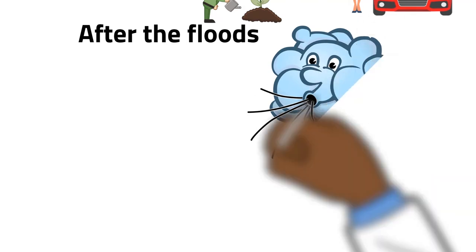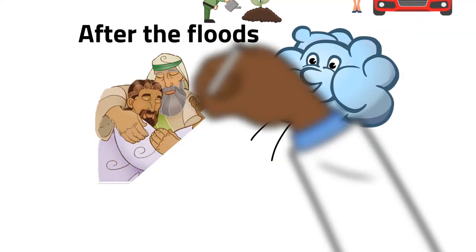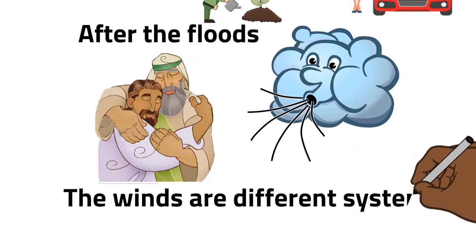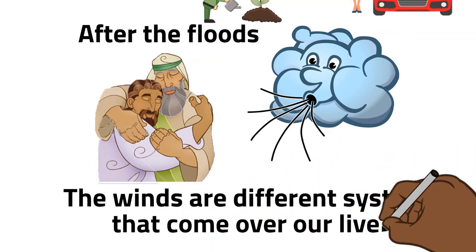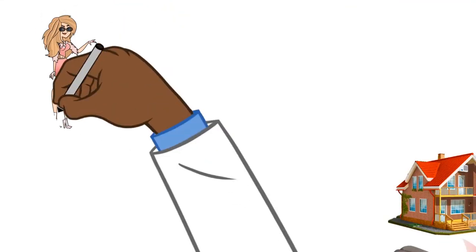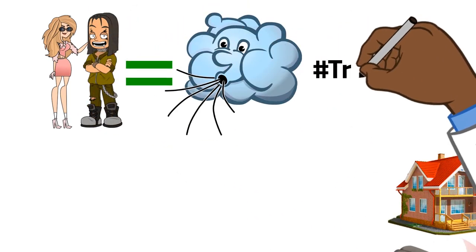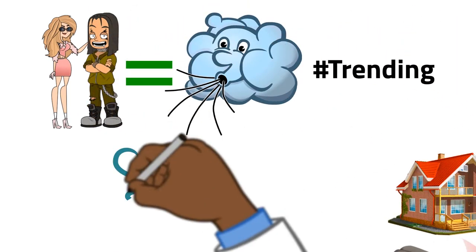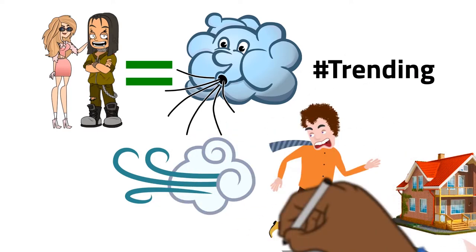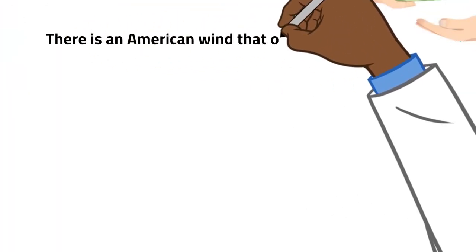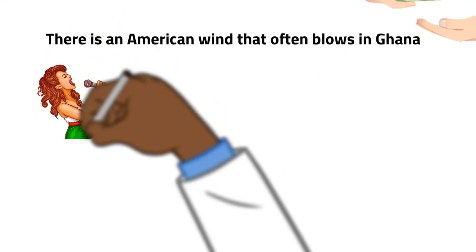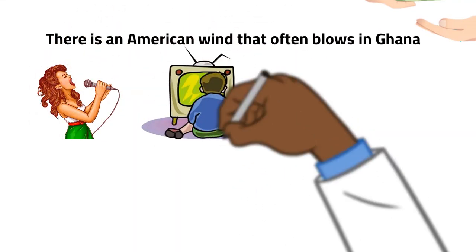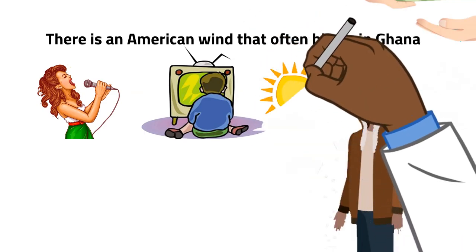And after that, the Bible said, then the winds, different winds also come to shape a relationship. The winds are different systems that come over our life. Modern direction is a wind. Trending. And you want to trend. It's so easy to let the winds start chasing you. There is an American wind that often blows in Ghana. And our musicians pick it. And when we start watching them, we all start dressing.